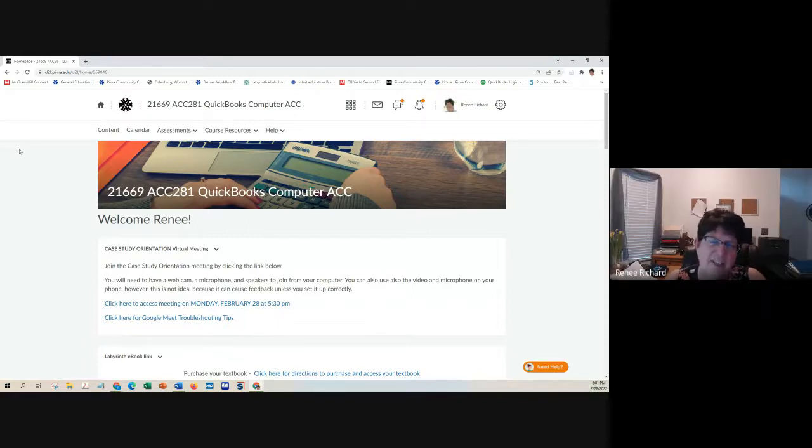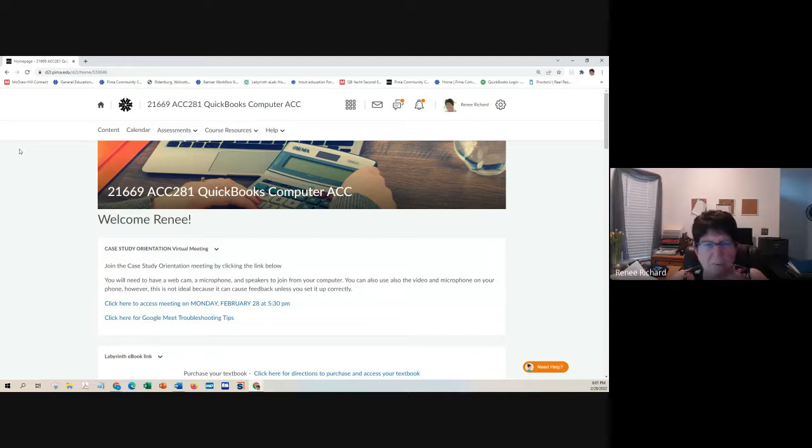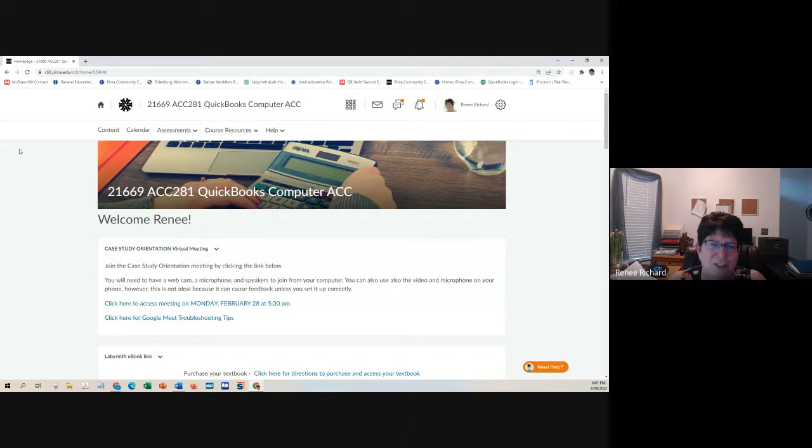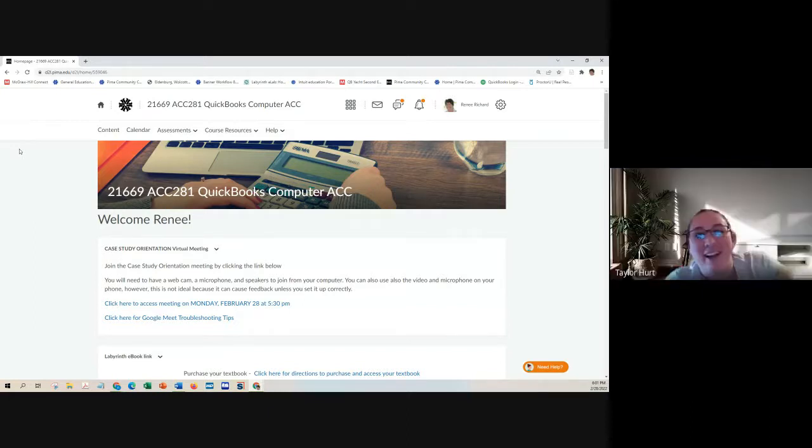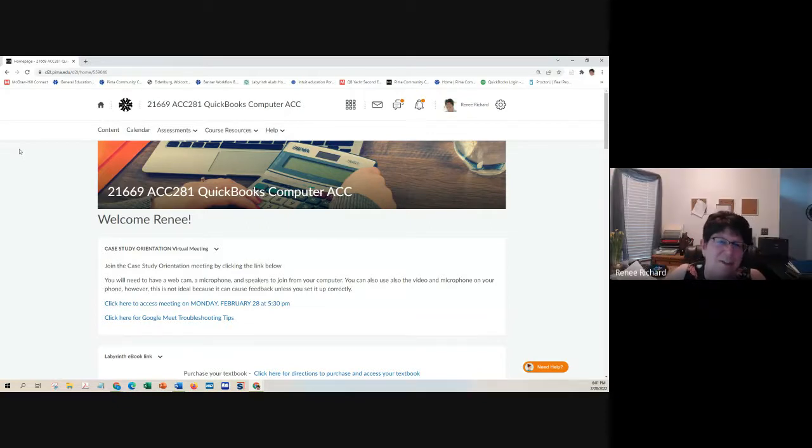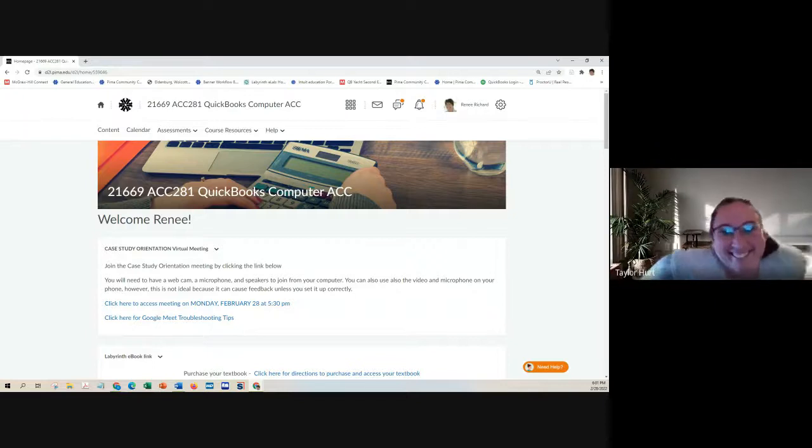Will I get another invitation? Like, was that your practice in my email or will I get another one? That's the real one for you. But if you need me to resend it, I can always resend it. Yeah, I did nothing with it. I was practicing on Taylor to make sure it went out okay. She wasn't paying attention to her schoolwork, so I was able to practice without her getting all panicked.